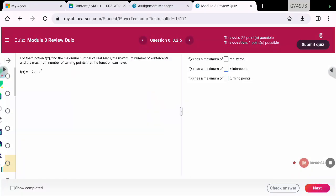Moving on for the review for Module 3. On this problem we're going to find the maximum number of real zeros, the maximum number of x-intercepts, and the maximum number of turning points. What you are looking for here is the highest exponent — that is the degree of the function — and that tells you the maximum number of real zeros and x-intercepts. The maximum number of turning points is that degree minus one. So there would be six maximum turning points.